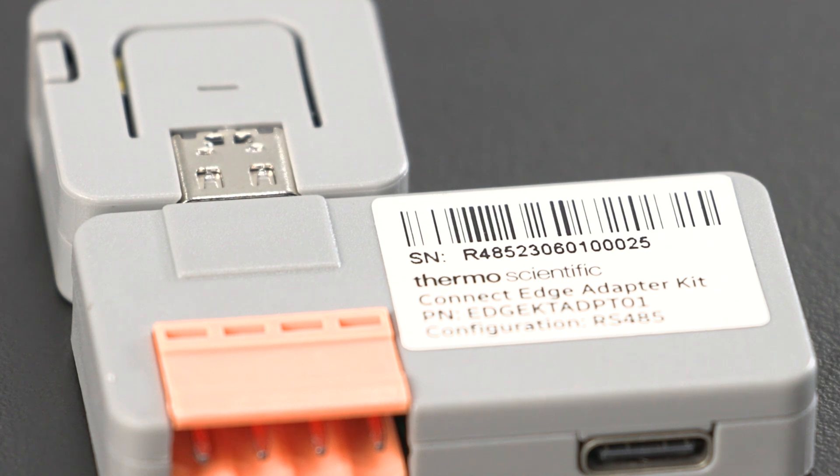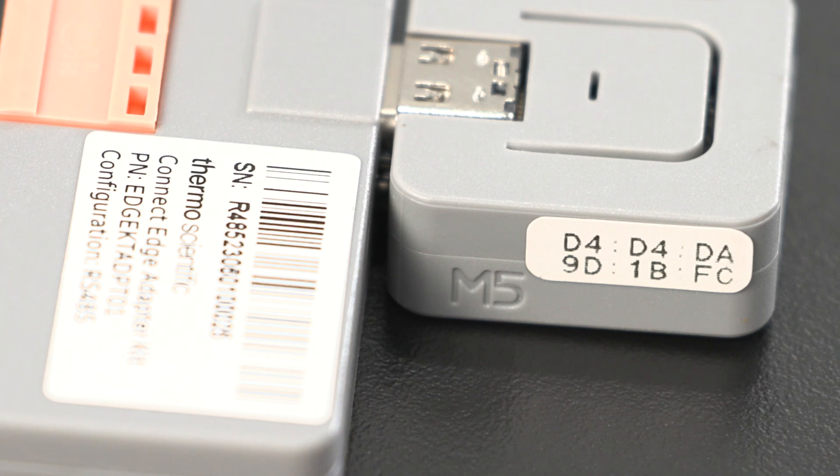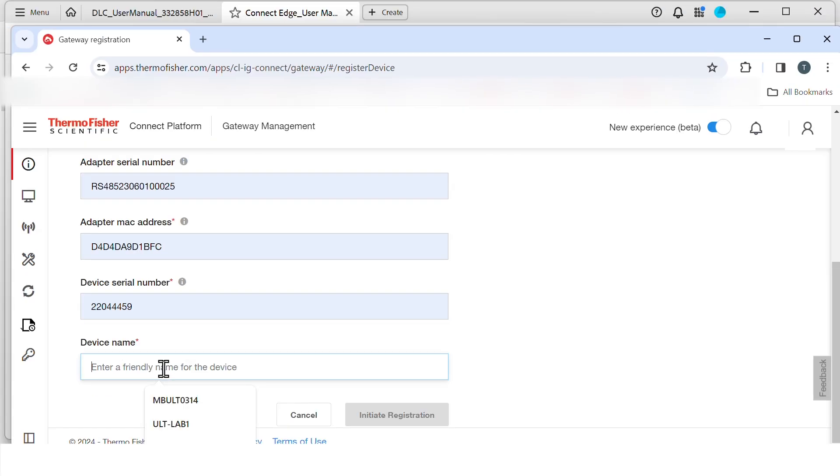These are both found on the adapter. The MAC address is on the square component. These entries are case sensitive. Do not enter the colons on the MAC address.